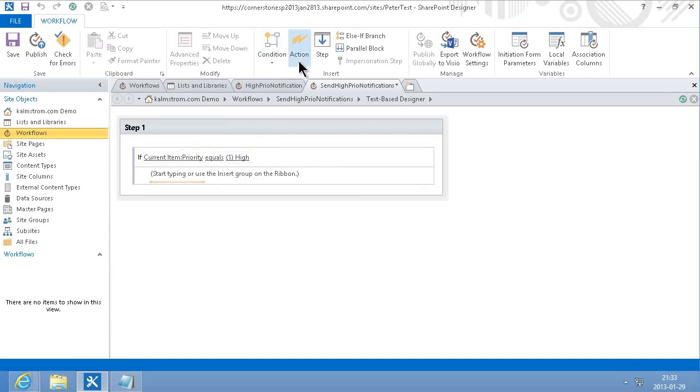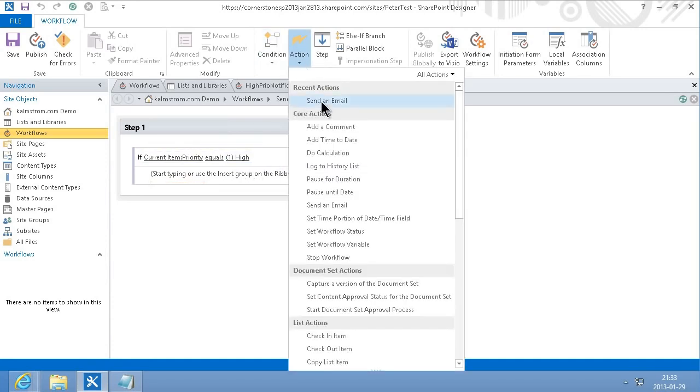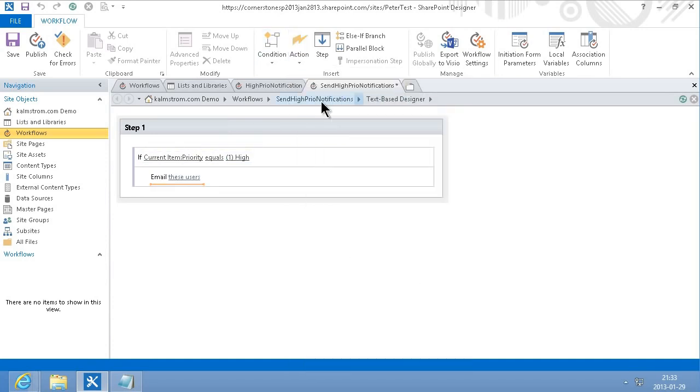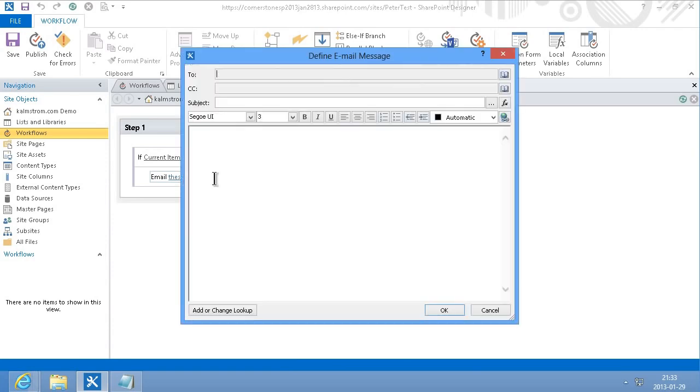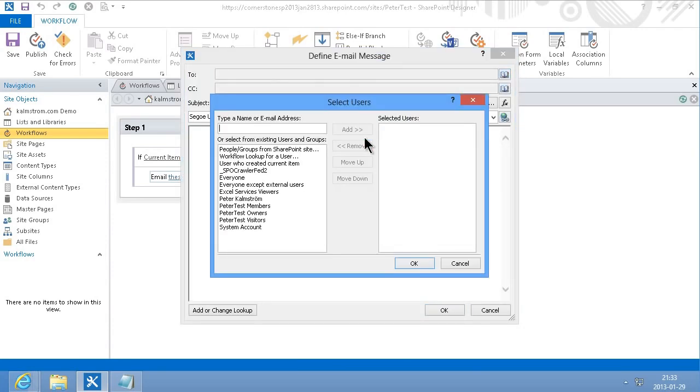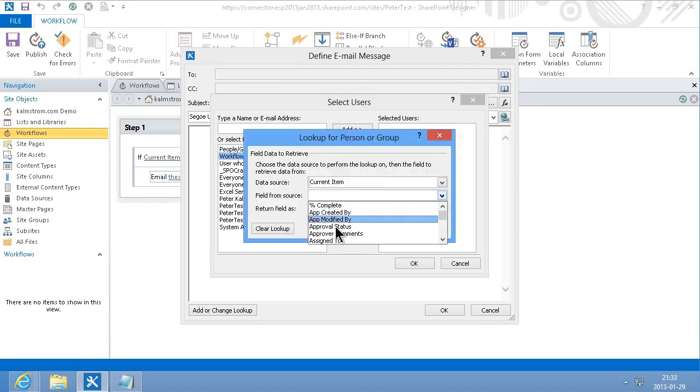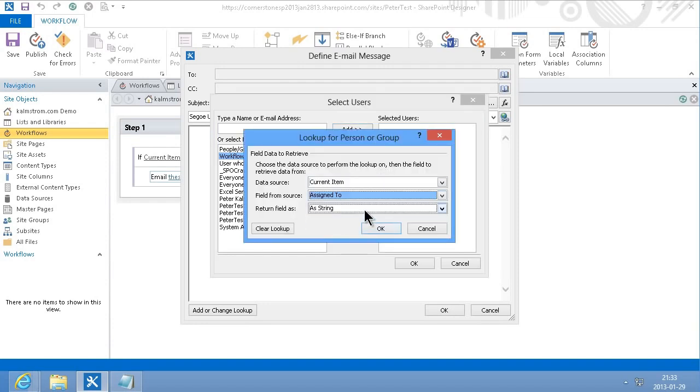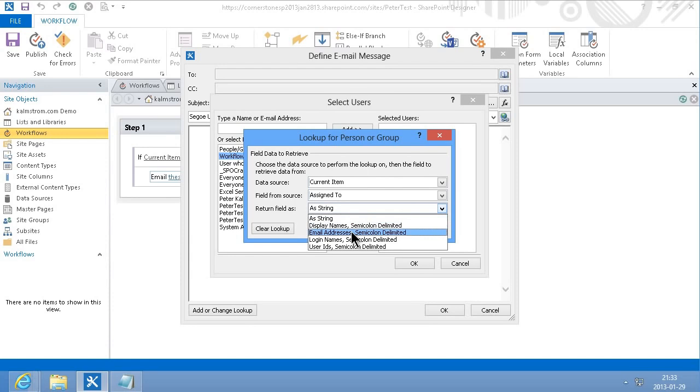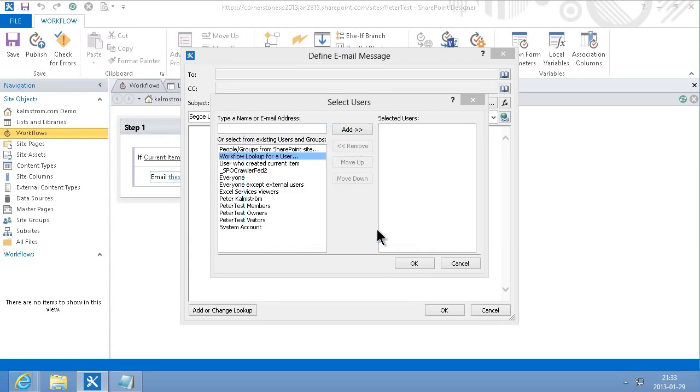then I'm going to do the action of sending an email and send the email to the assignee, current item assigned to, and I will return that as an email address.